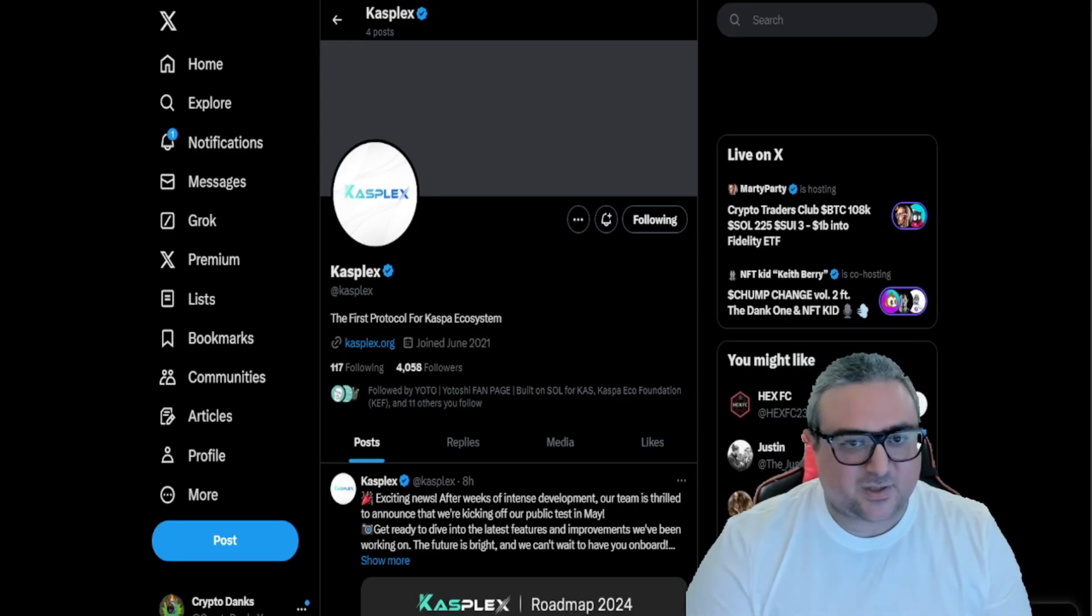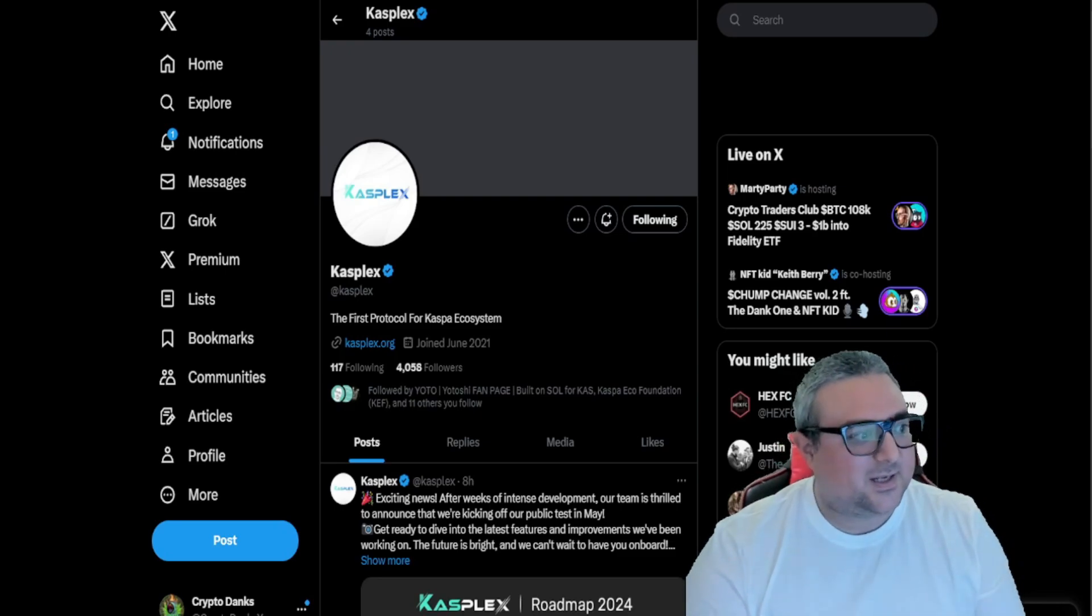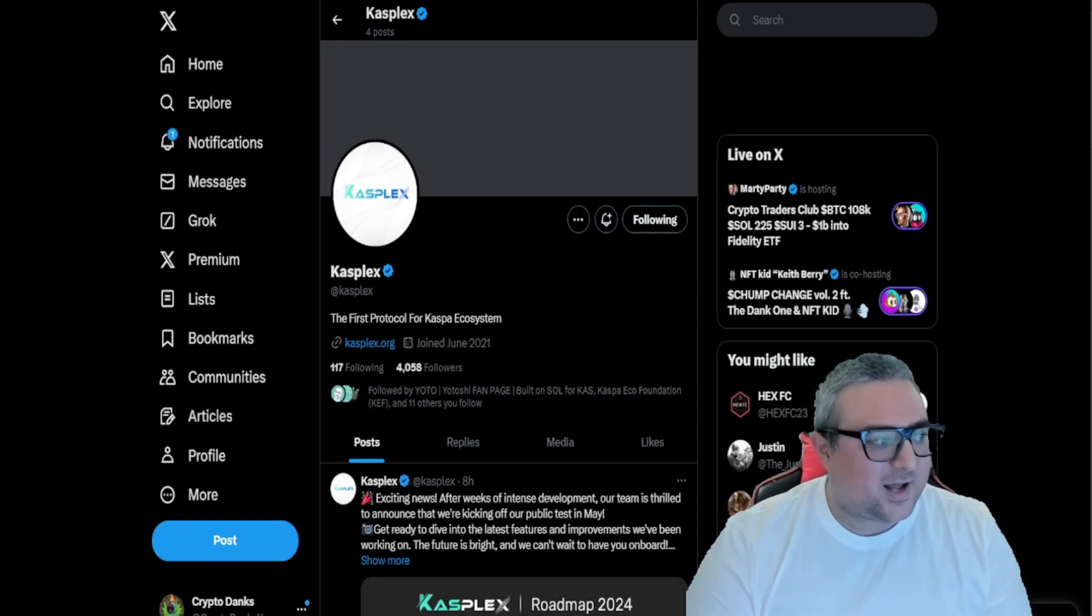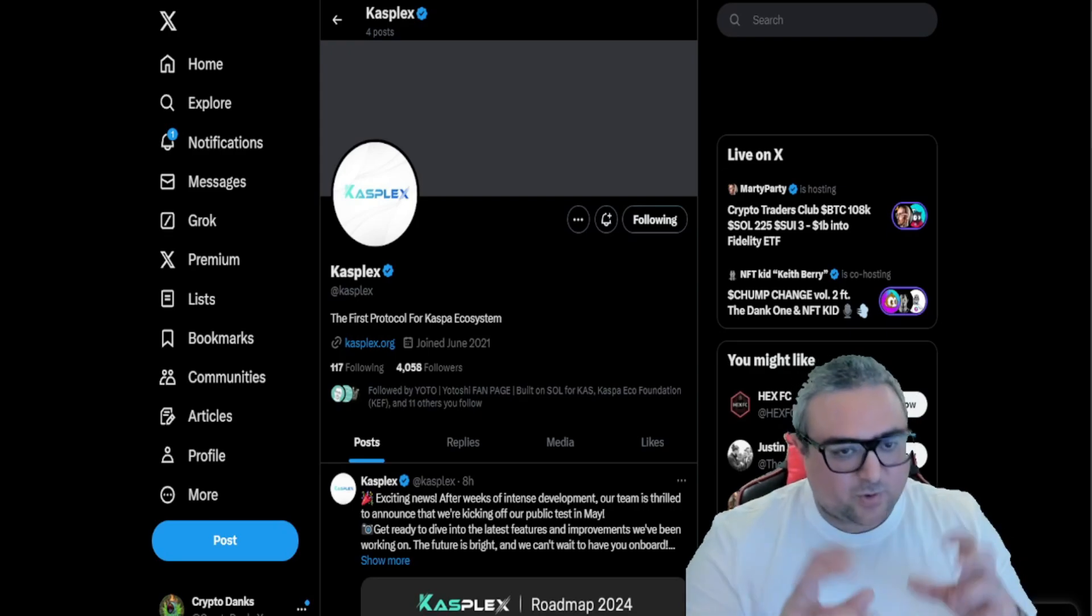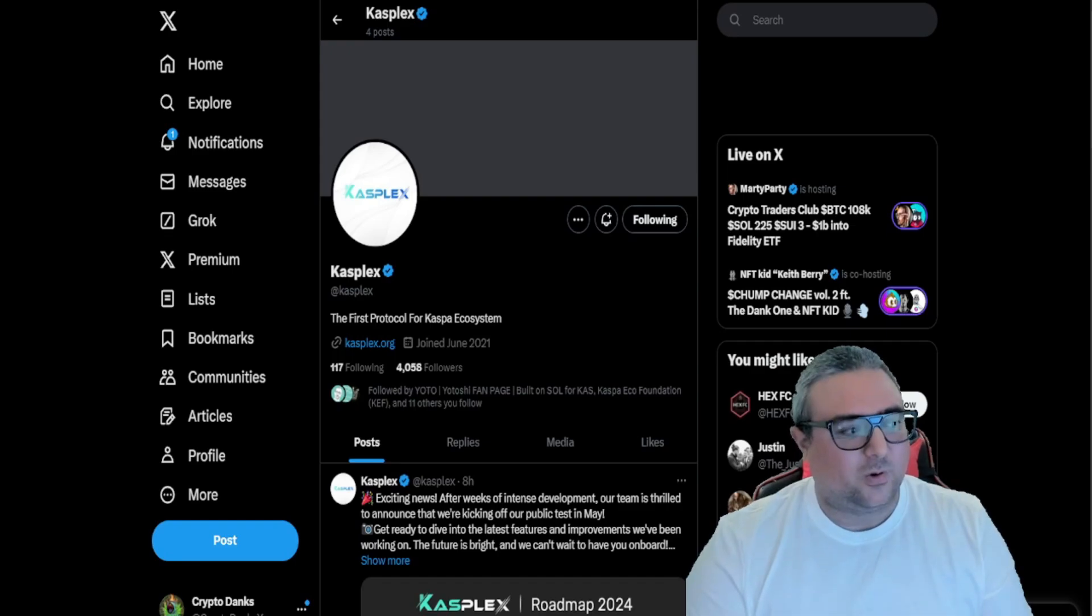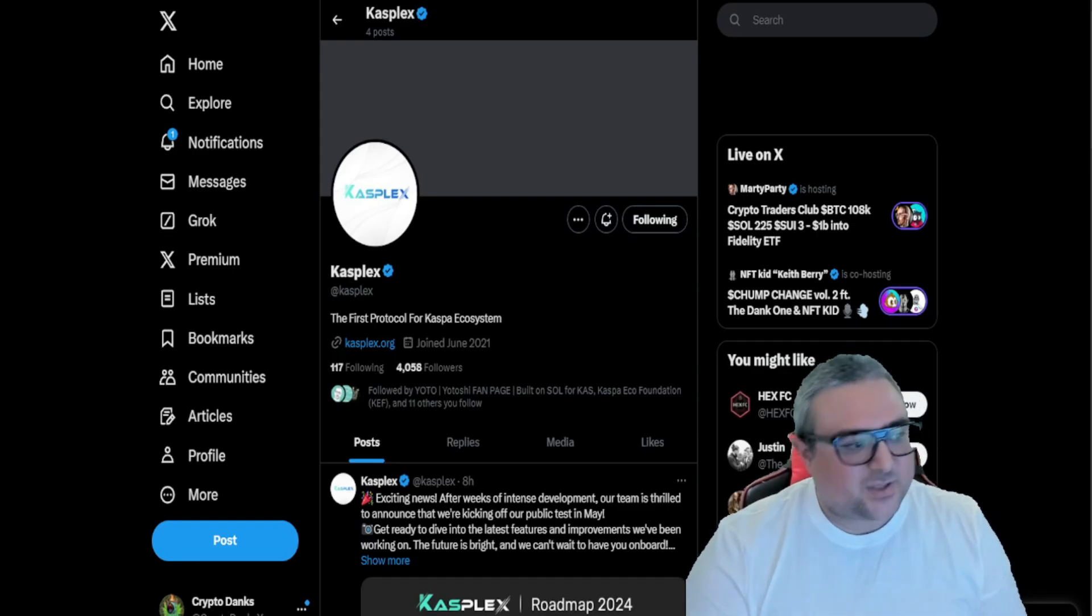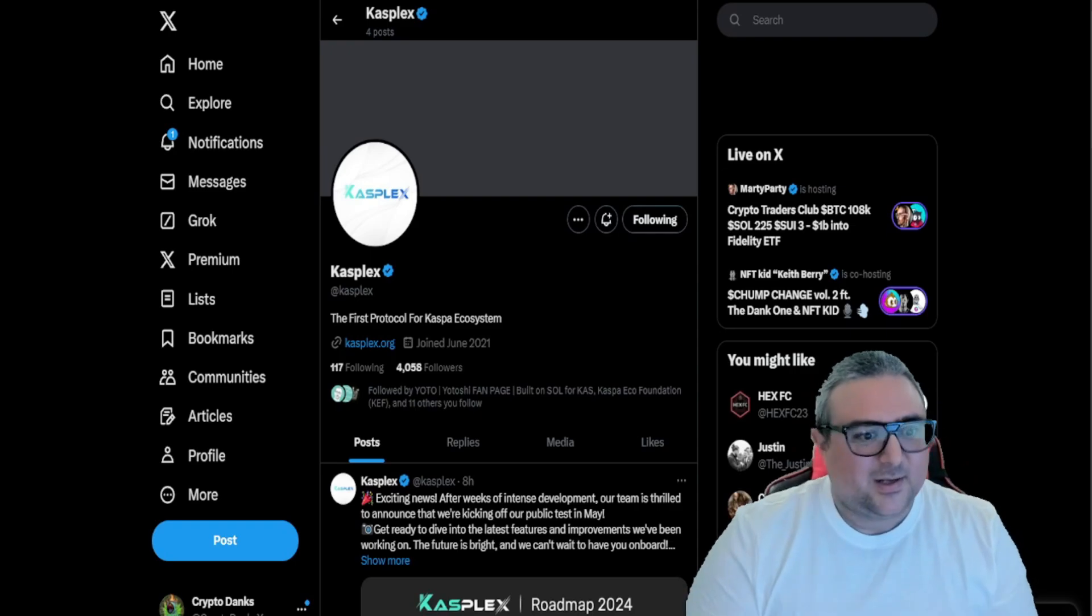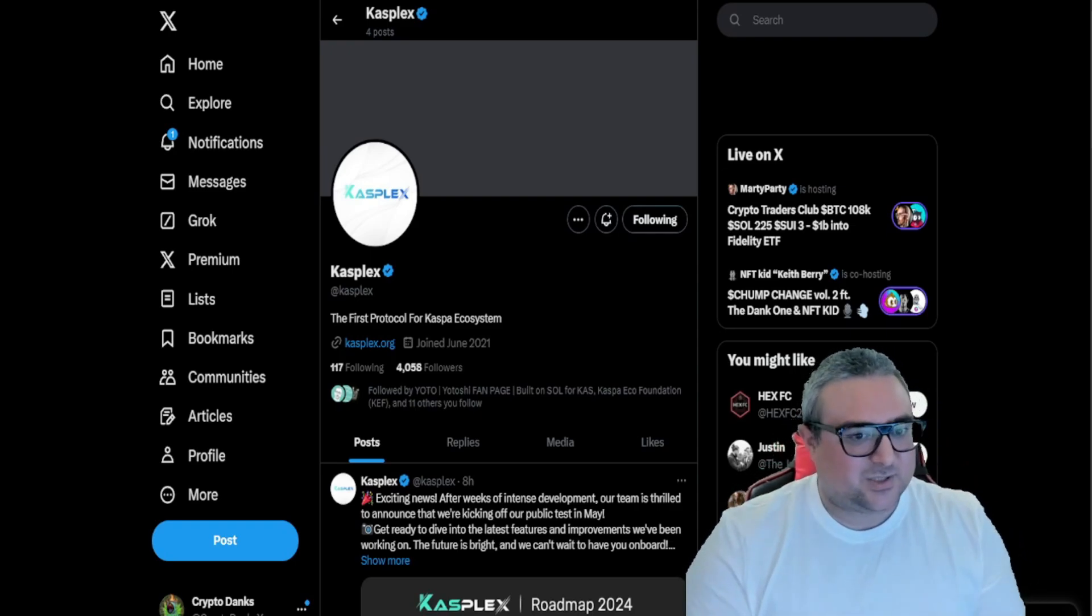It should make Kaspa's ecosystem much more decentralized overall by expanding the surface area beyond just their own block DAG. There's a lot of potential value accrual here. If Kasplex introduces a native token or leverages Caspa as a base asset, for example for fees, which obviously they're going to because it's built for Kaspa, right. Kasplex is a separate entity.